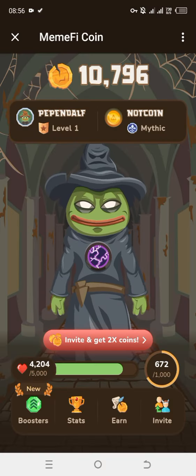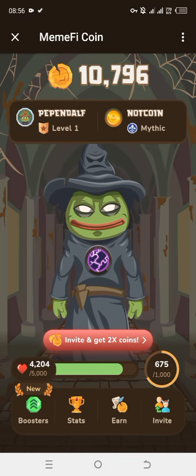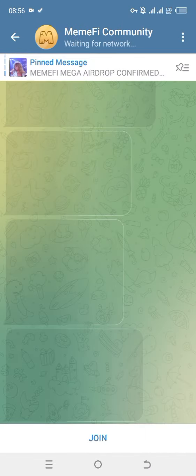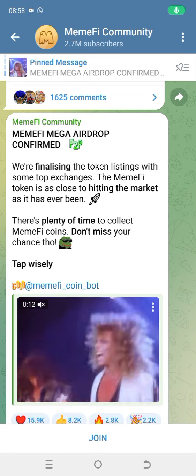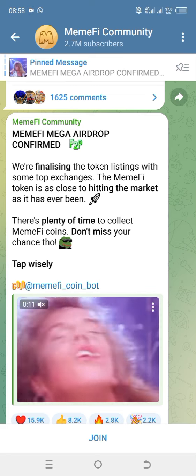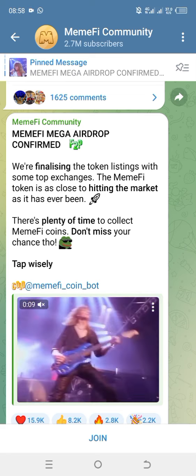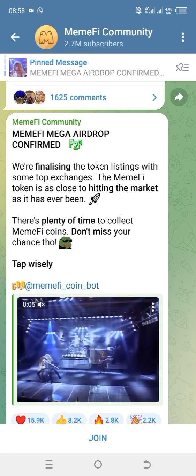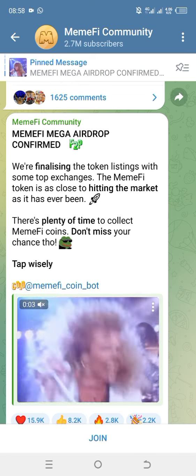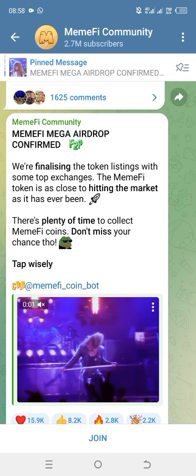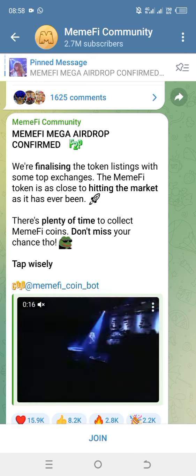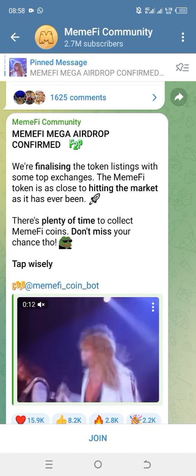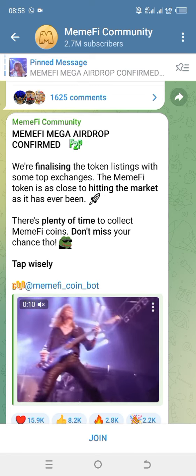Let me show you guys the news which they released recently on the Telegram community so that you will start taking this seriously. As you can see, their last message on the Telegram community reads: 'Memefy mega airdrop confirmed — we are finalizing the token listings with some top exchanges. The Memefy token is as close to hitting the market as it has ever been, so there is plenty of time to collect Memefy coins. Don't miss your chance — tap wisely.'